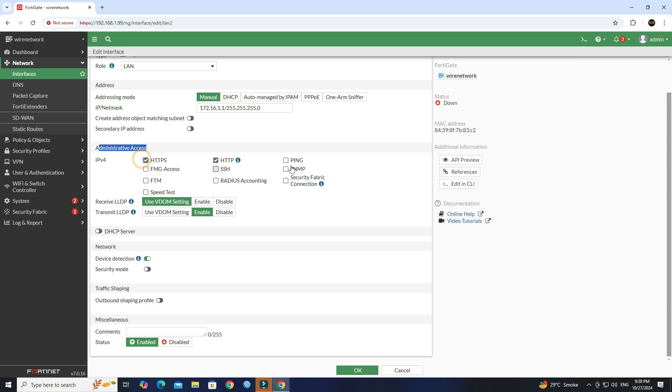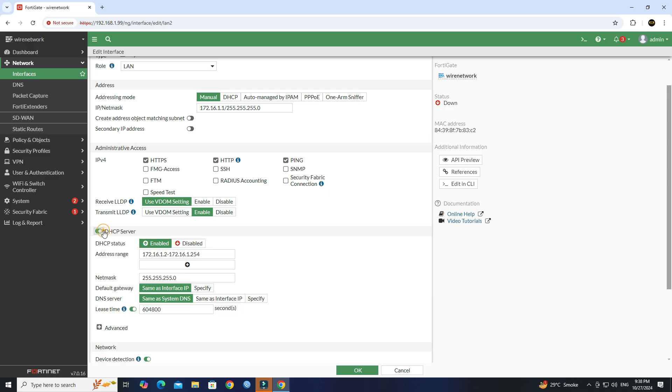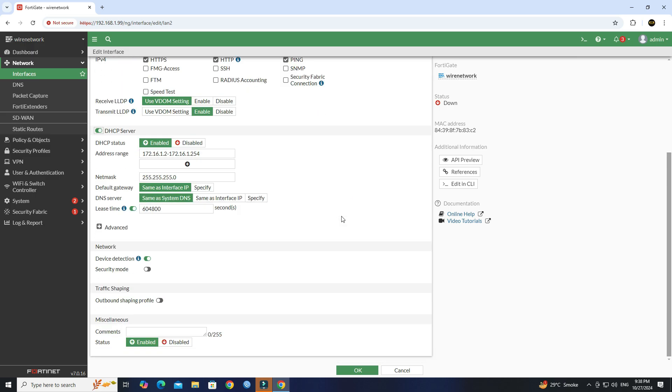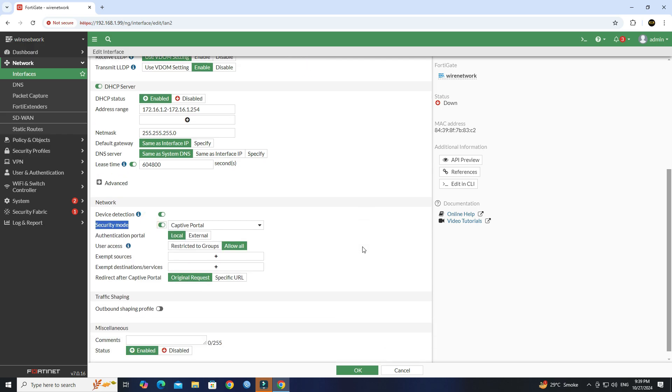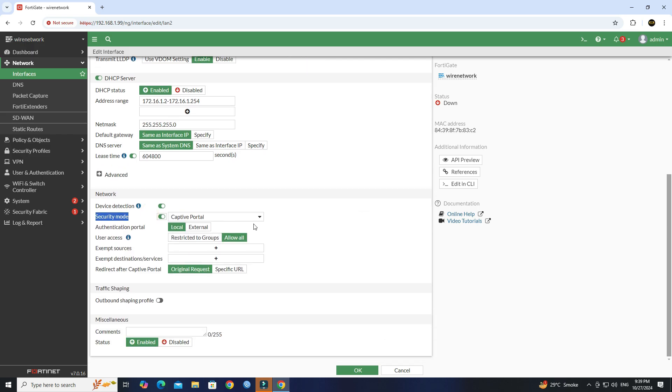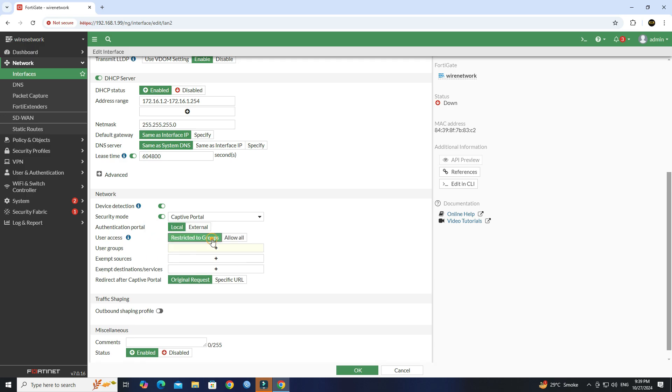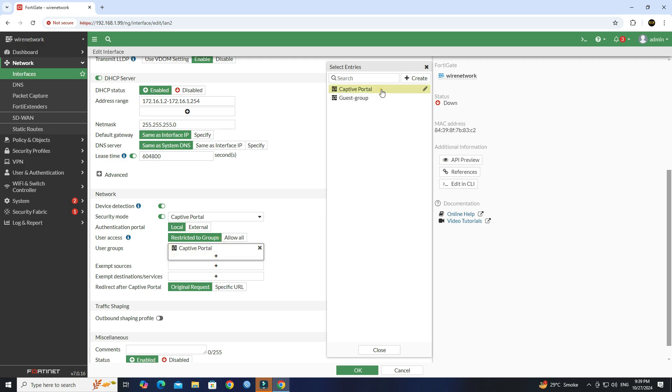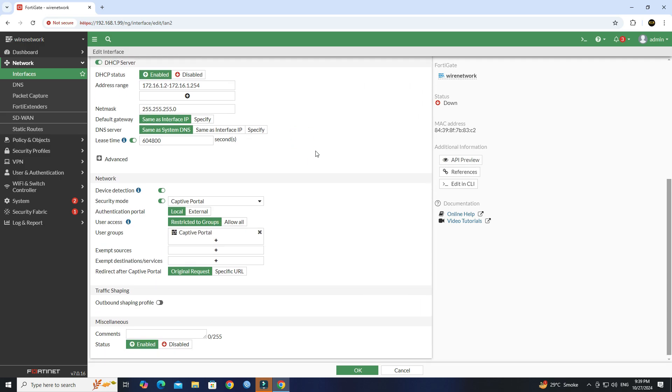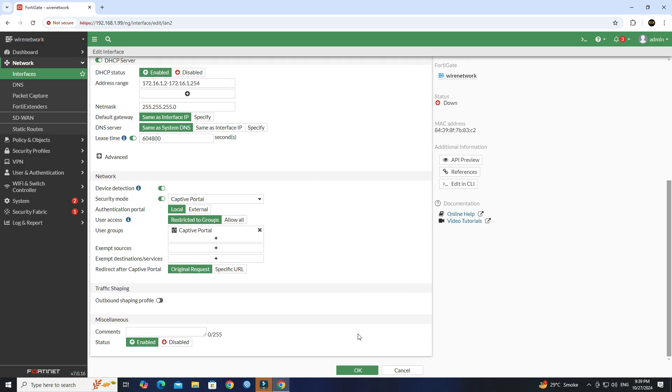Next enable DHCP server. Next enable security mode, select the authentication portal to local. Set the user access to restricted to group, then select user group you created. Next click OK to save the configuration.